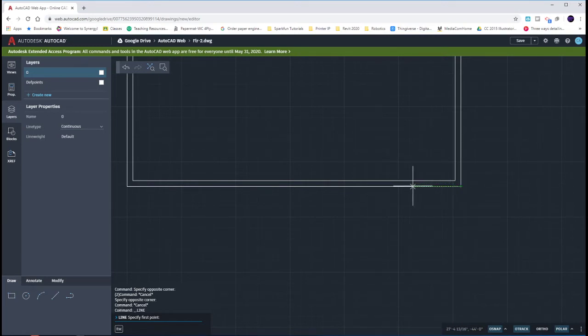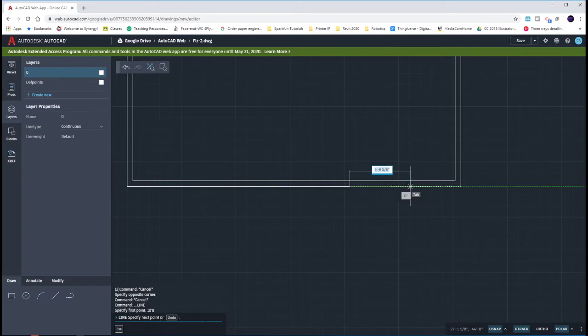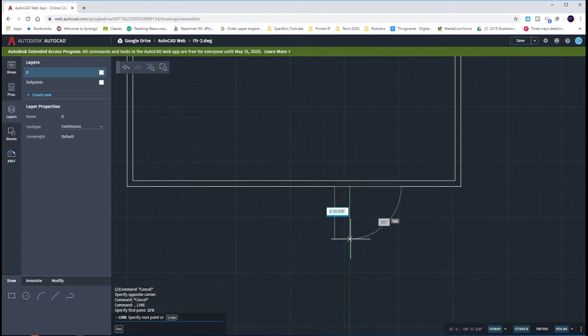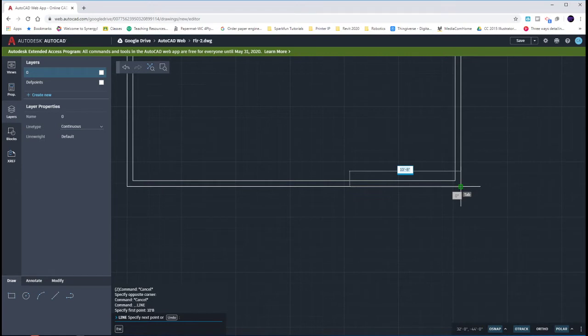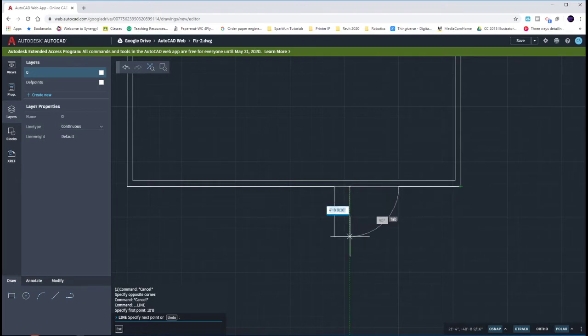If I want to come in the 10 feet, 8 inches that the book told us, I can just type in 10 feet, 8. And it'll start my line 10 feet, 8 inches in from that corner that I had my mouse on. I can just bring it down 2 feet, 8.